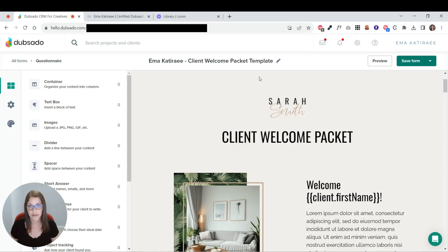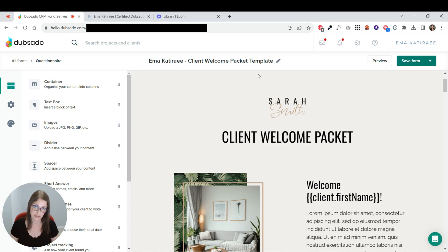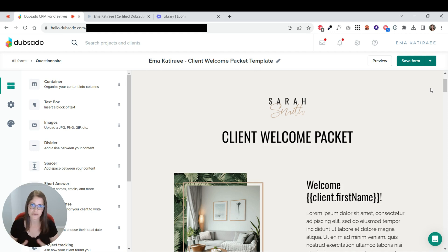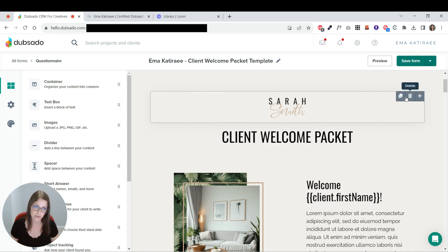Now, the final way that you can create a welcome packet is directly in a program like Dubsado. As a Dubsado specialist, I think of ways that you can repurpose Dubsado for different parts of your business. And a welcome packet is one of those.